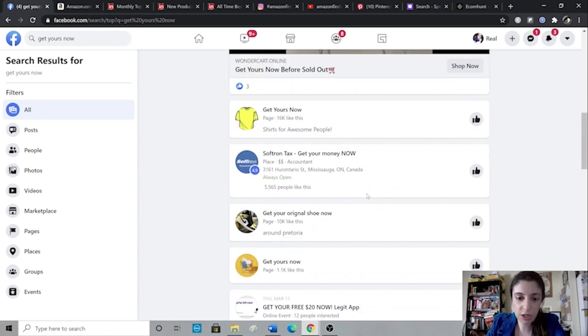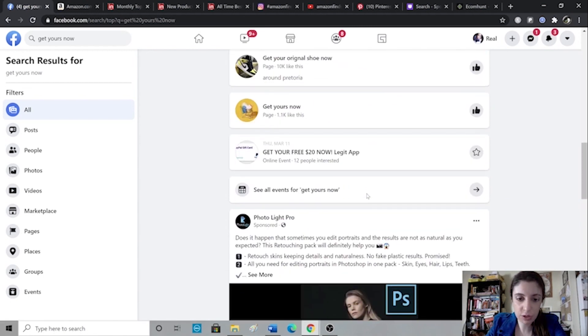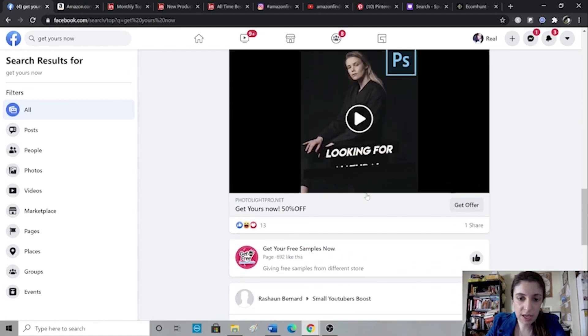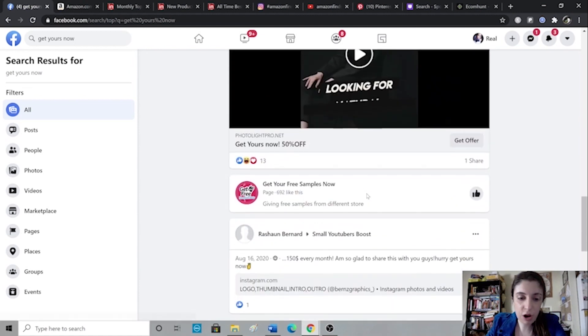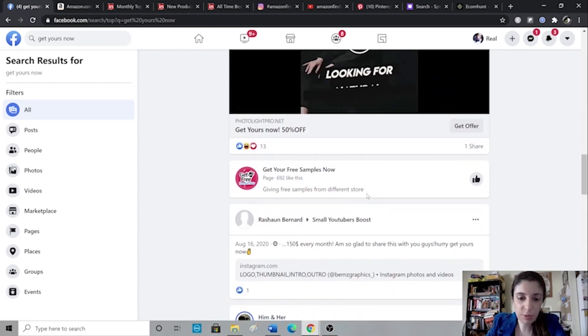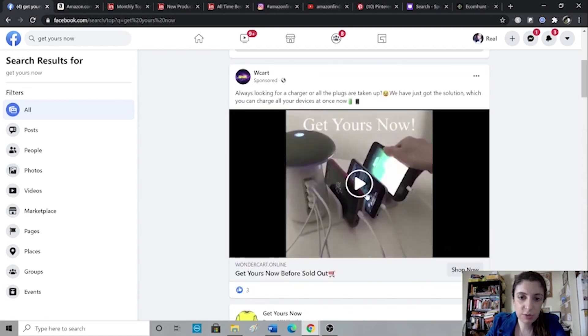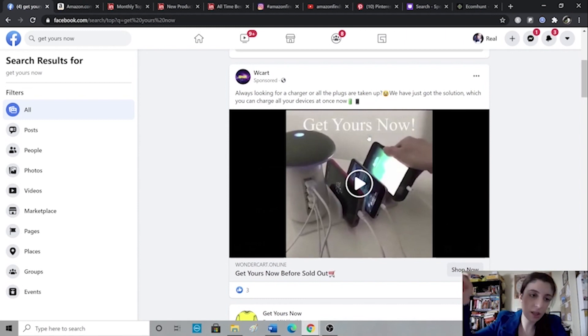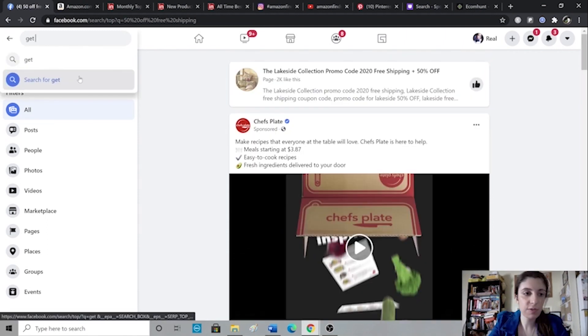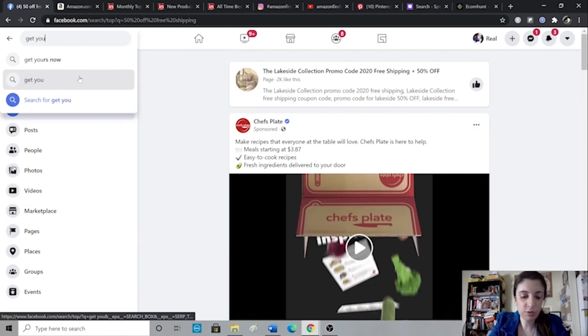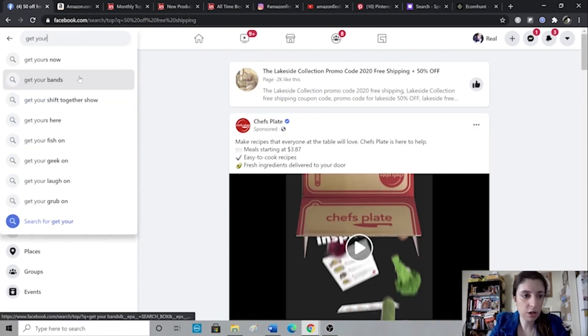Different e-commerce stores, because guess what? Most dropshippers and most e-commerce stores like to use the same kind of ad copies where they will always write get yours now, get yours here, link down here, stuff like that. Once you find something that you find decent on Facebook, what you then want to do is you want to go to the ad library.